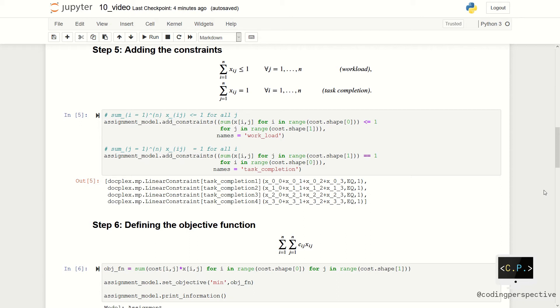The first set of constraints is the workload constraints. Summation of xij over i's should be less than or equal to 1. We need to add this constraint for all j values.